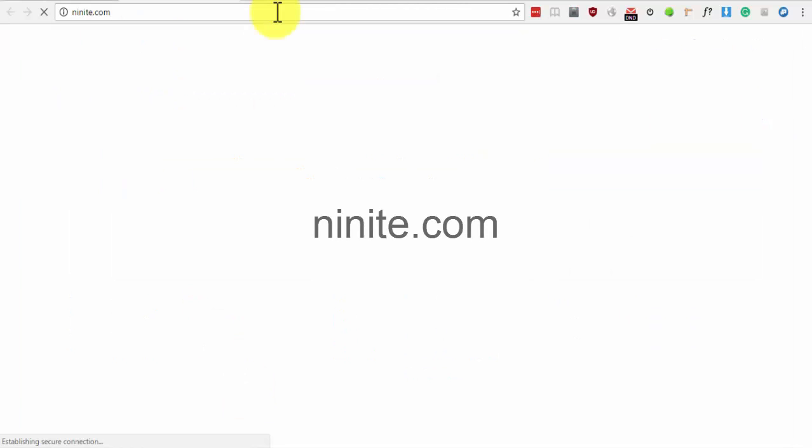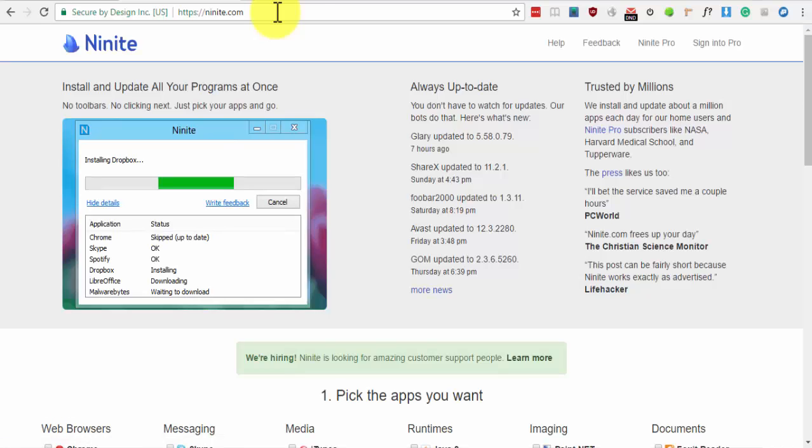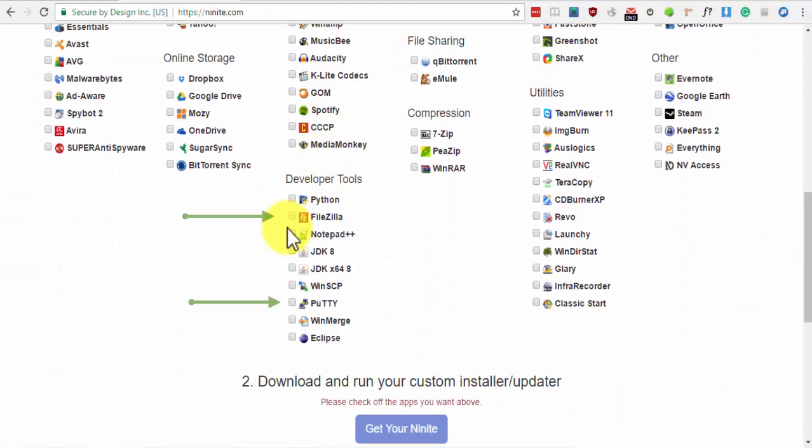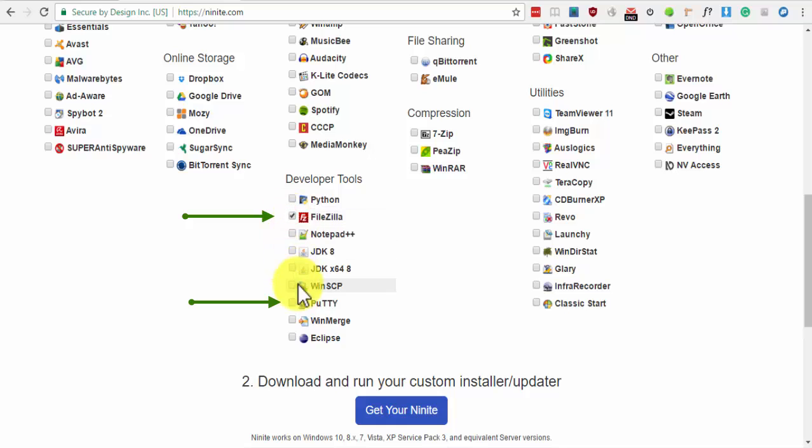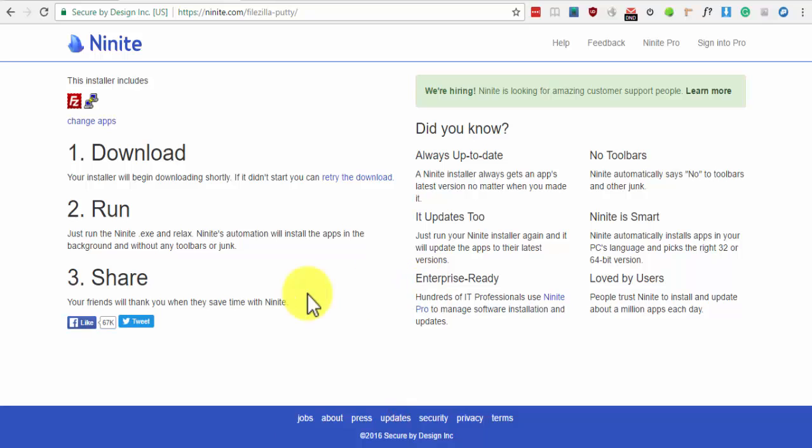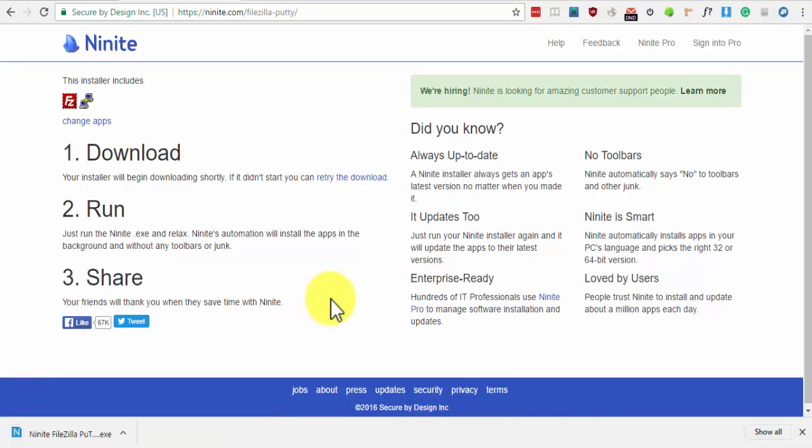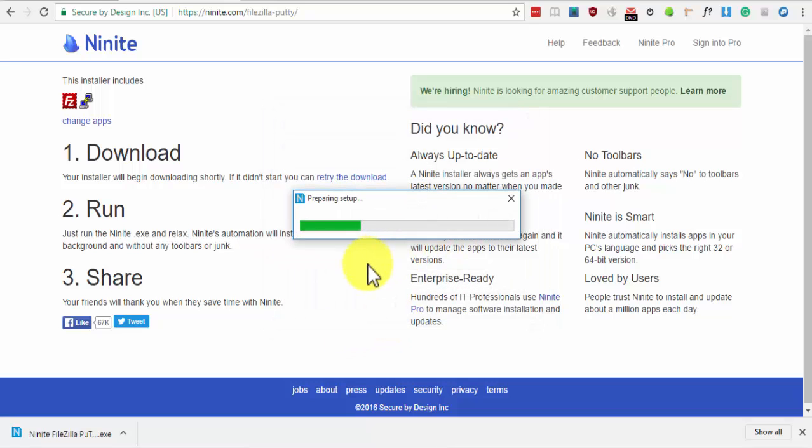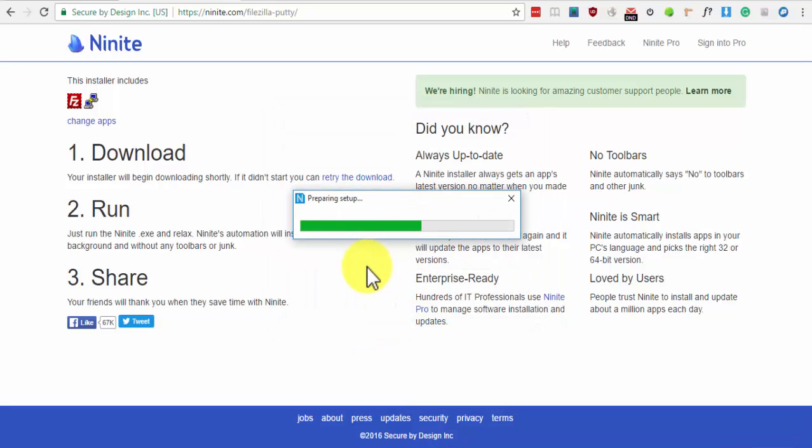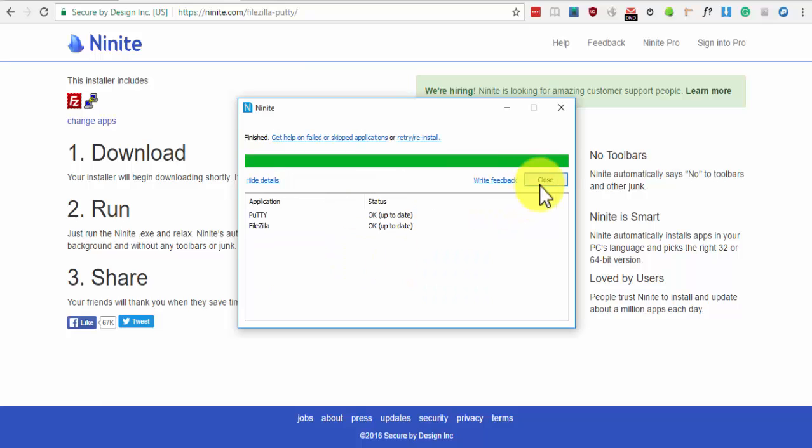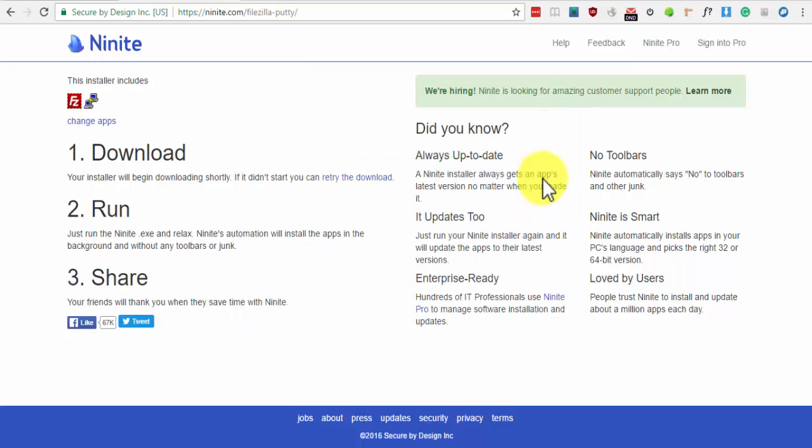The next step is to install PuTTY and FileZilla if you don't have them already. Click on Close to finish the install. Go to ninite.com. Scroll down and look for FileZilla and PuTTY and then click on Get your Ninite.